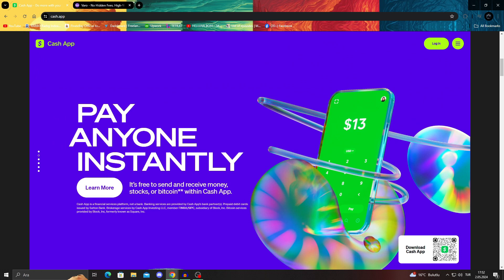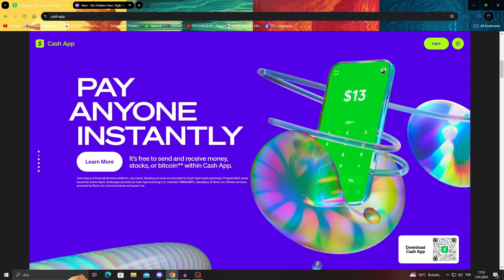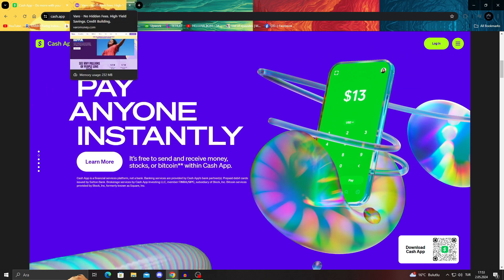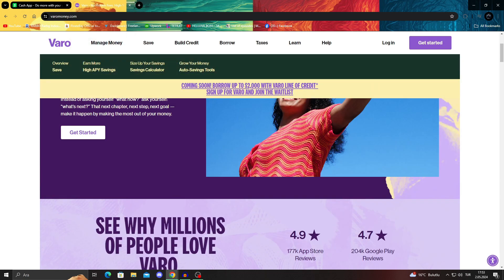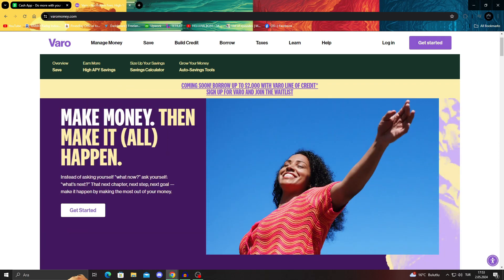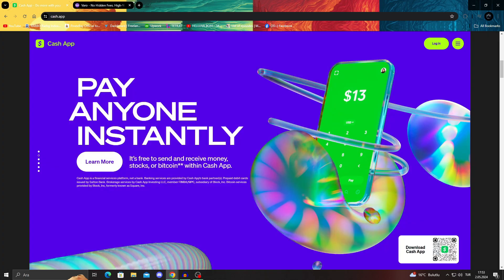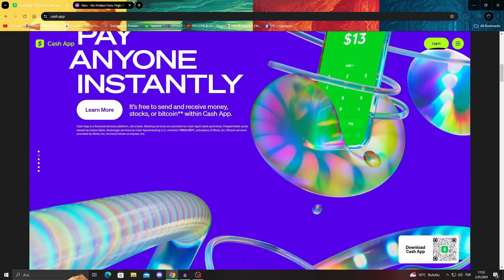Then choose your Varo debit card and you will use your Touch ID or enter your PIN to send the money or take the money from Varo to Cash App or the other way. But this is generally it.